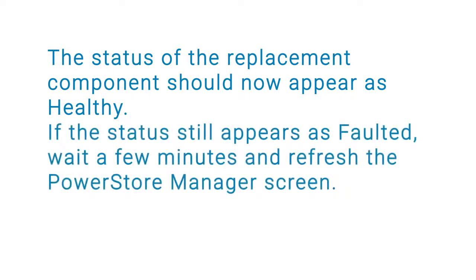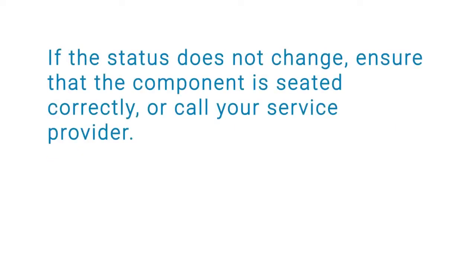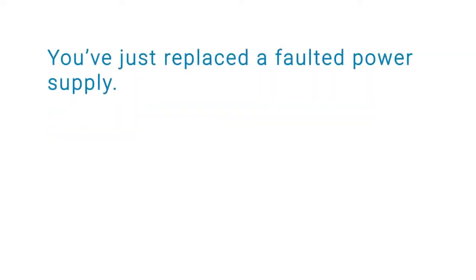If the status still appears as faulted, wait a few minutes and refresh the PowerStore Manager screen. If the status does not change, ensure the component is seated correctly or call your service provider. You've just replaced a faulted power supply.